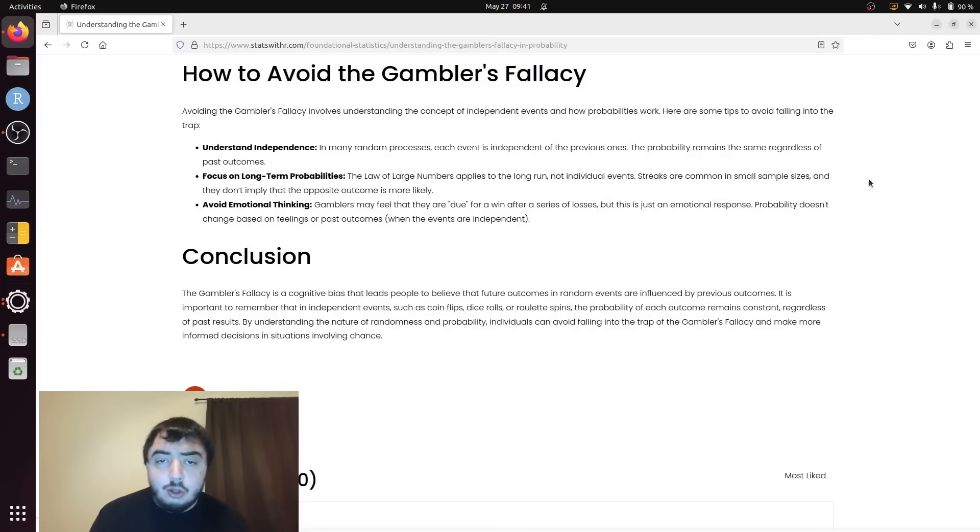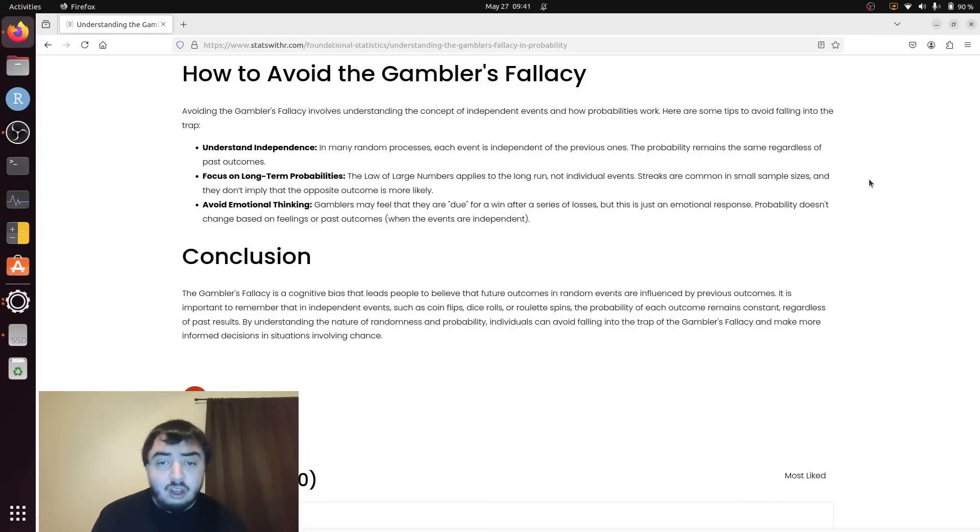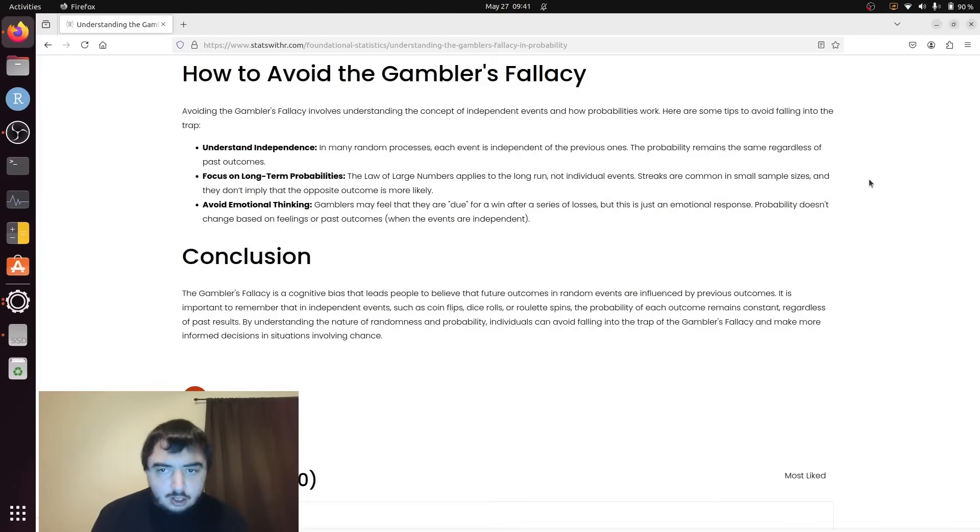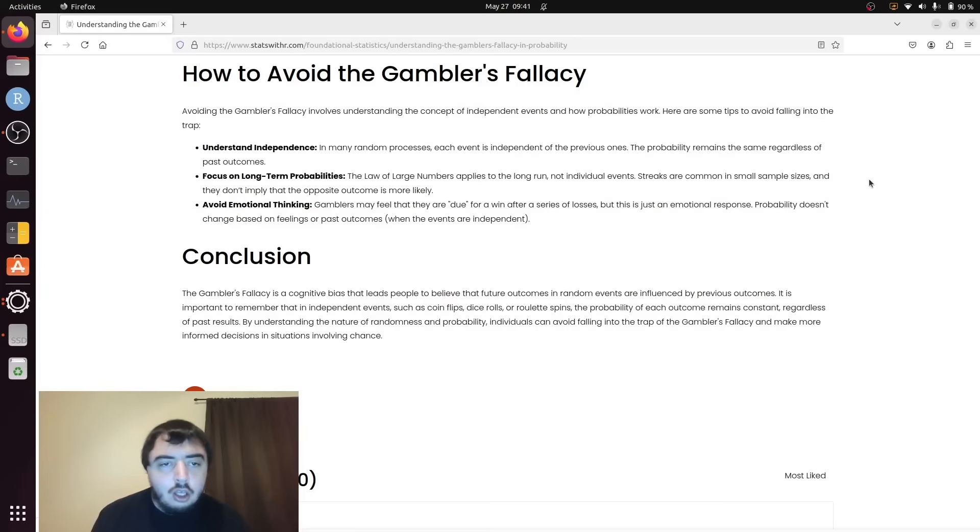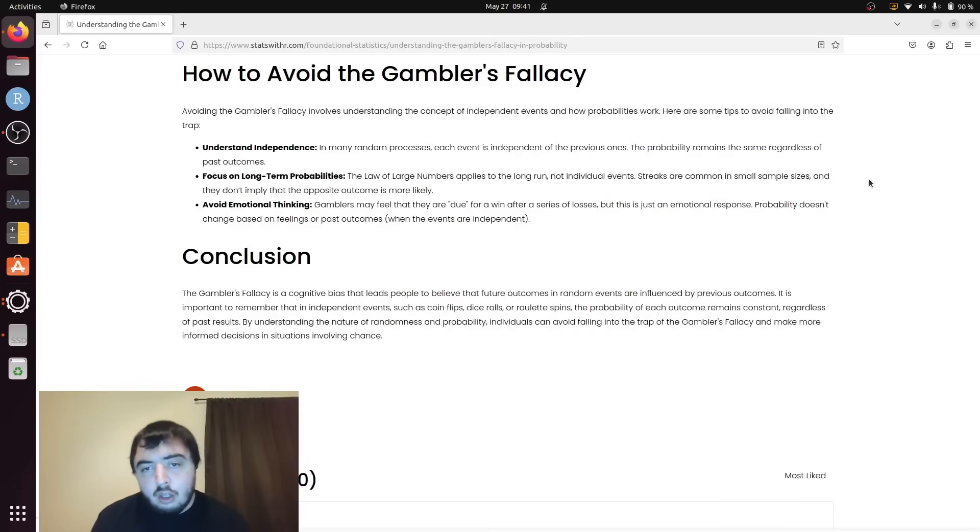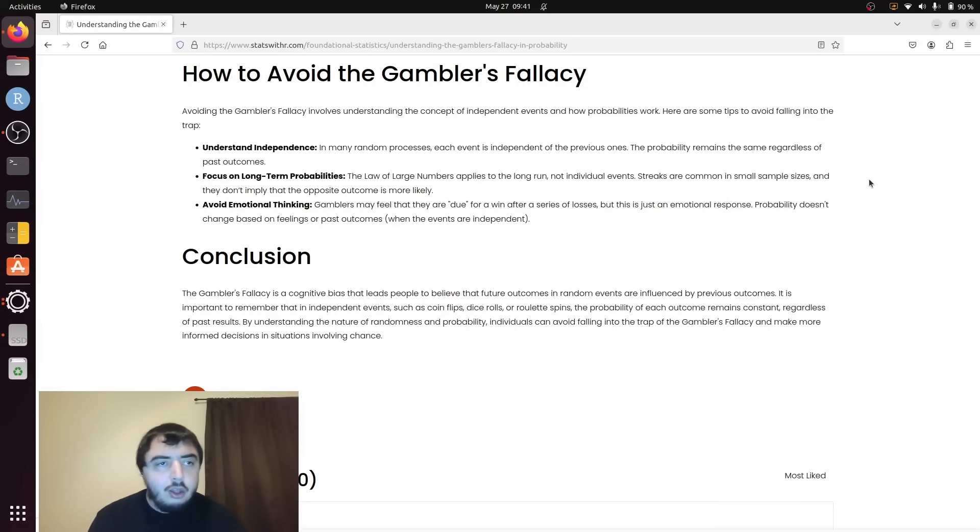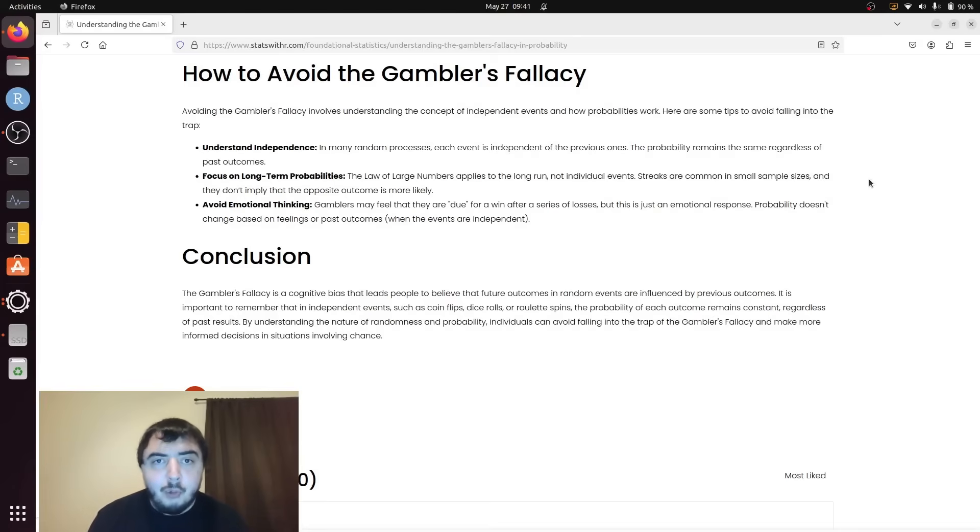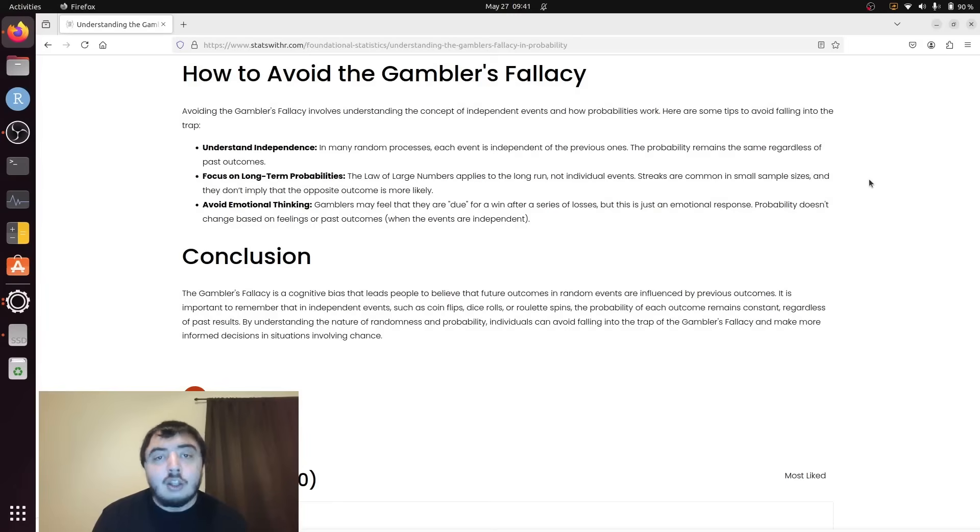Okay, so gambler's fallacy. If one event isn't a precursor to another event, being independent, it is wrong to assume patterns in the events. Because the probability of the subsequent event, the next ball landing on red, will always be 0.5. It is never not 0.5. Unless you're cheating in some way, or the house is cheating in some way.